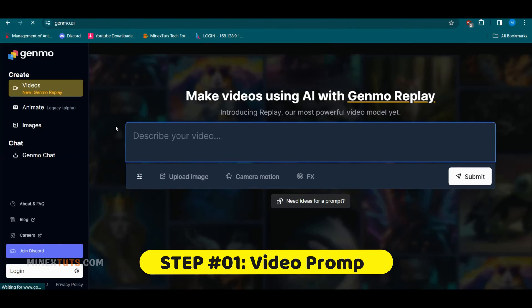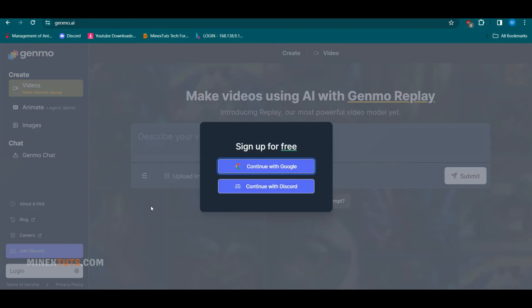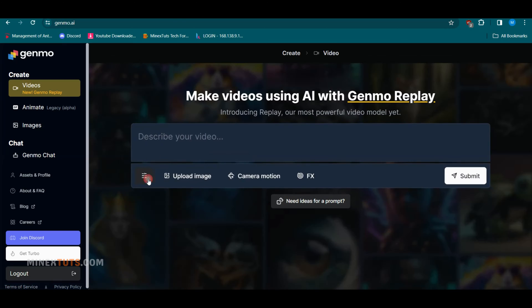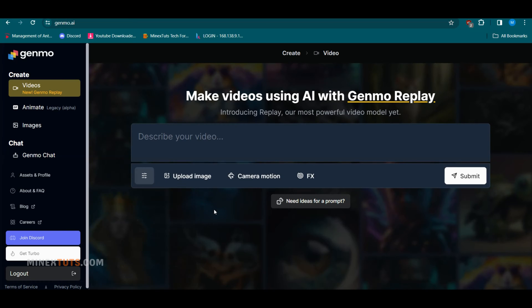Step 1: Generate a Video Prompt. For those who haven't heard of it, Genmo is an AI platform that can generate custom video clips for you in seconds based on text prompts you provide. The best thing is that you can use this for free, but the output comes with a watermark.